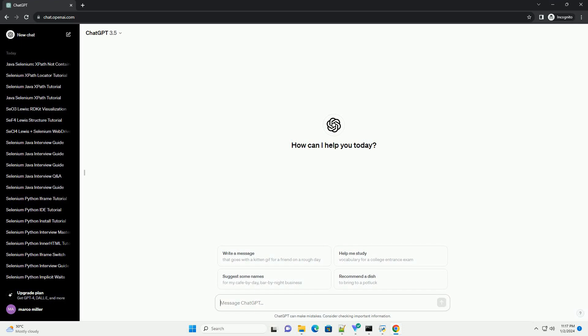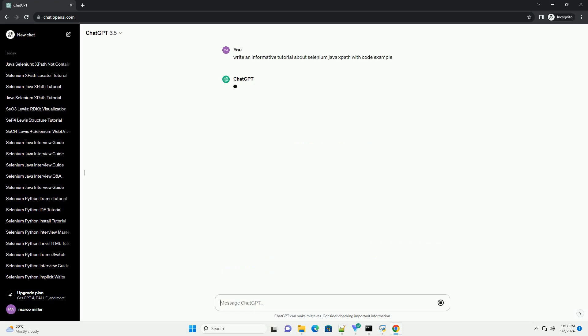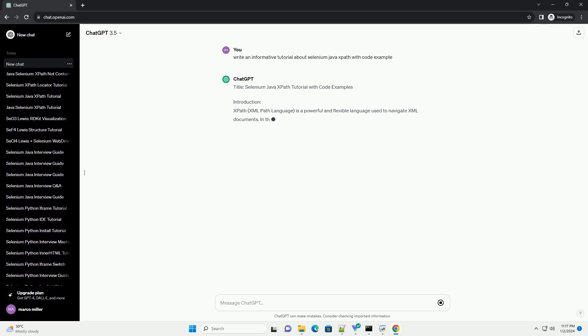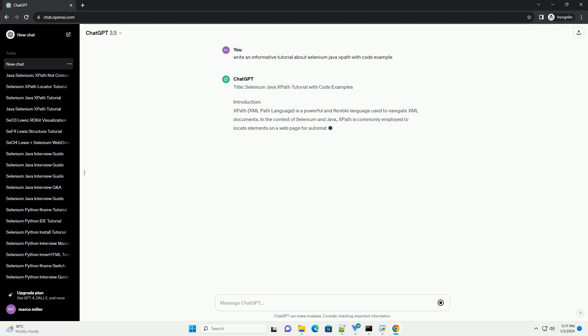Subscribe and download over 1 million code snippets including this tutorial from CodeGive.com, link in the description below. Title: Selenium Java XPath Tutorial with Code Examples.